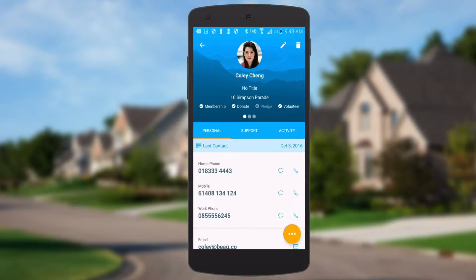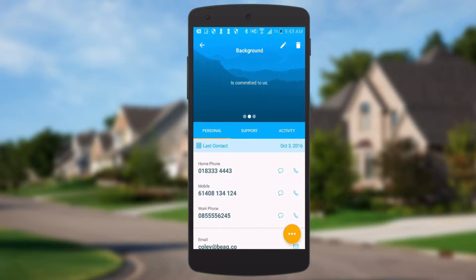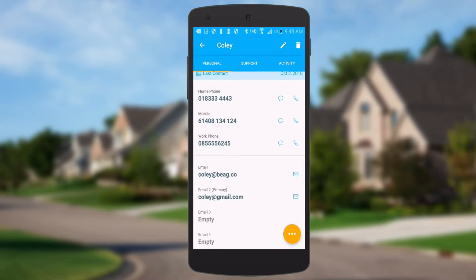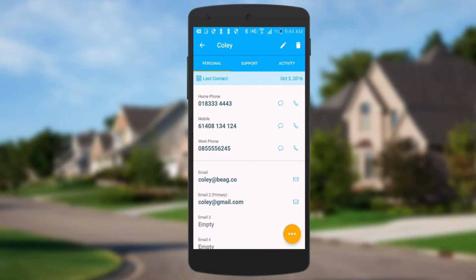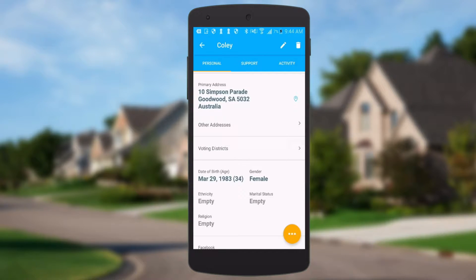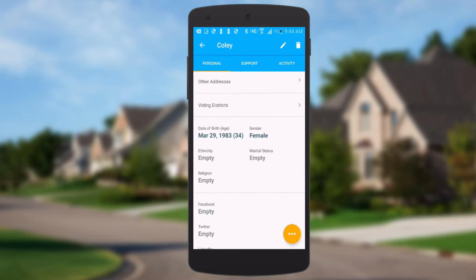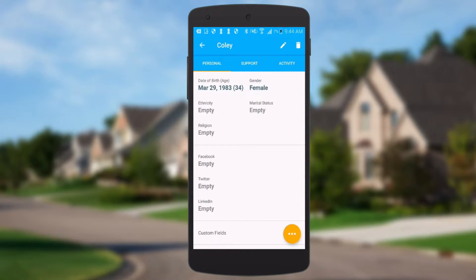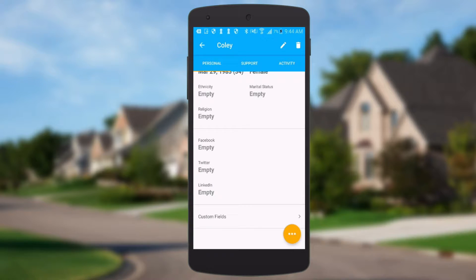The profile shows their profile picture, name, and job title if they have one. You can flick through and get background and bio from their NationBuilder profile. It's got these flags here just like you have in NationBuilder — are they a member, have they donated, have they pledged, have they volunteered? Scrolling down you've got when they were last contacted, all their key contact details — phone numbers, email addresses — and you can just tap on these to call or email someone. Addresses, all the voting district information, date of birth, gender, marriage status, religion, social profiles — all of these things that you get in NationBuilder on the web are on the profile here.